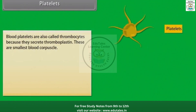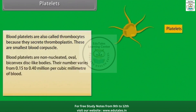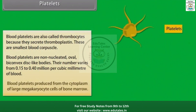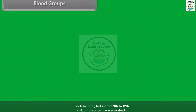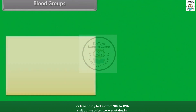Blood platelets are also called thrombocytes because they secrete thromboplastin. These are the smallest blood corpuscles. Blood platelets are non-nucleated, oval, biconvex disc-like bodies. Their number varies from 0.15 to 0.40 million per cubic millimeter of blood. Blood platelets are produced from the cytoplasm of large megakaryocyte cells of the bone marrow.